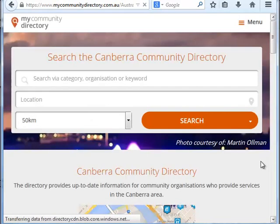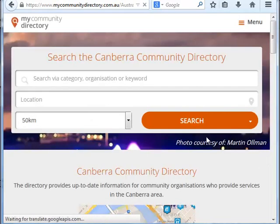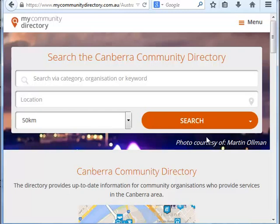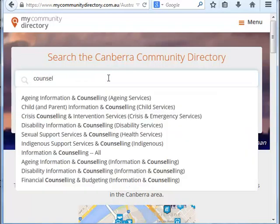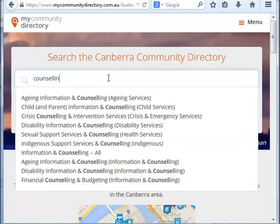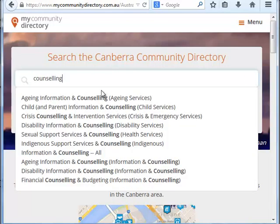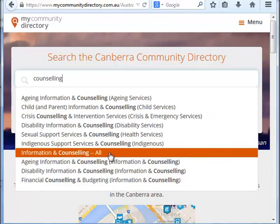This is what their website looks like. You can basically search for any services that you would like — it's pretty straightforward. Searching for counselling, for example, brings up various different categories.